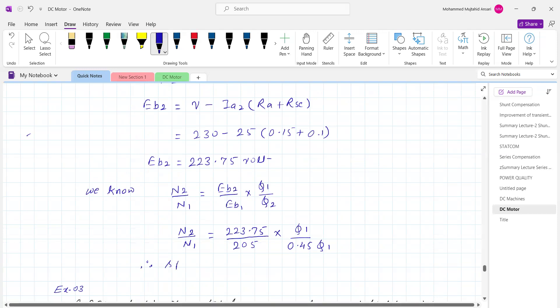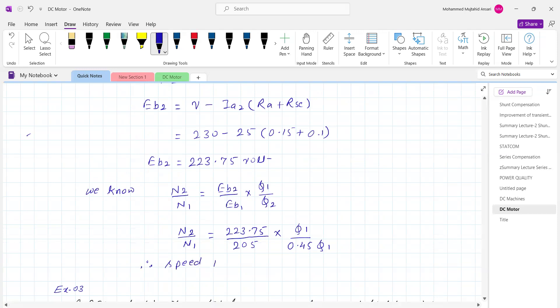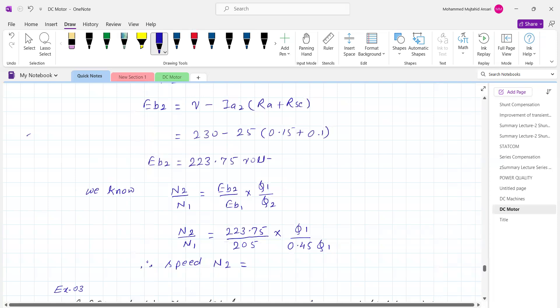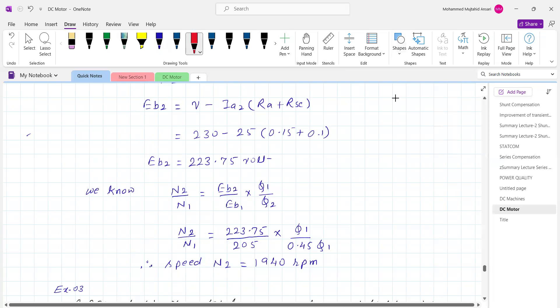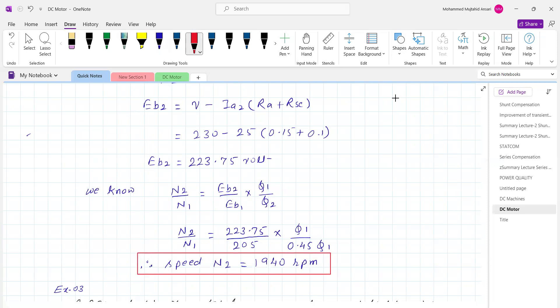Therefore, the speed N2 in the second case is equal to 1940 RPM. This is the speed of the motor when the load current becomes 25 ampere.